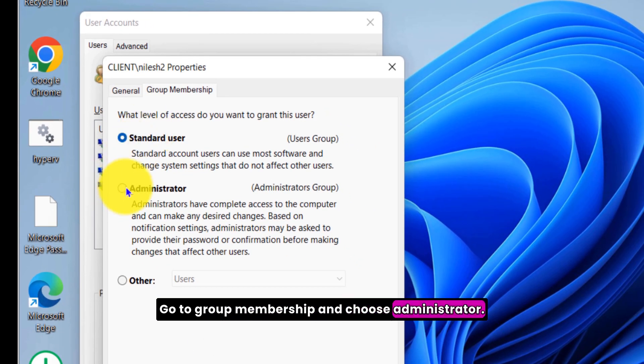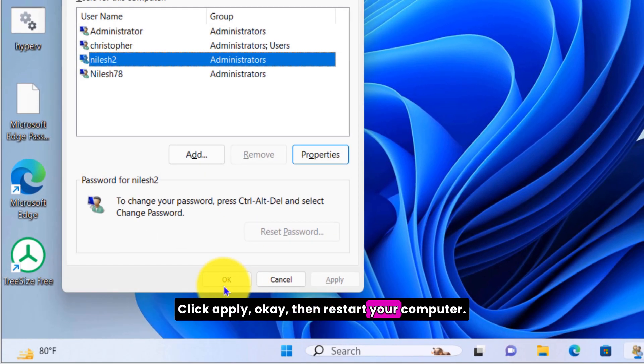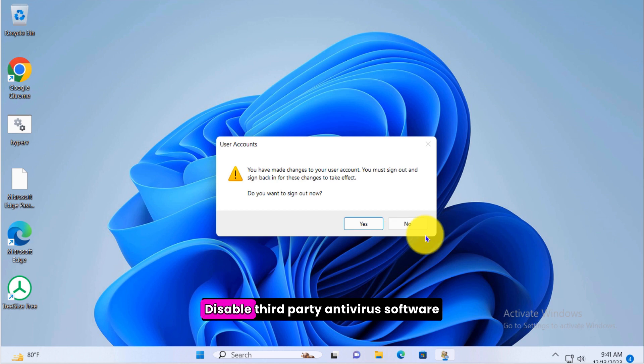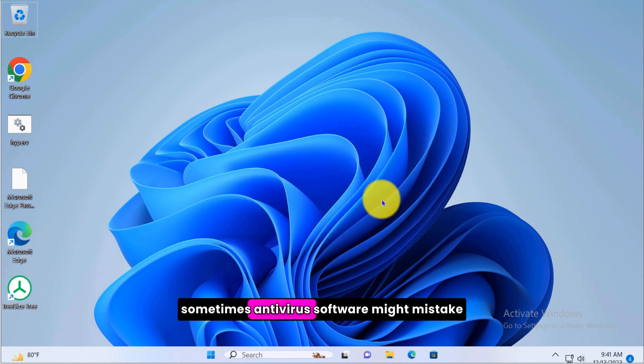In the user accounts window, select your account and click properties. Go to group membership and choose administrator. Click apply and OK, then restart your computer.